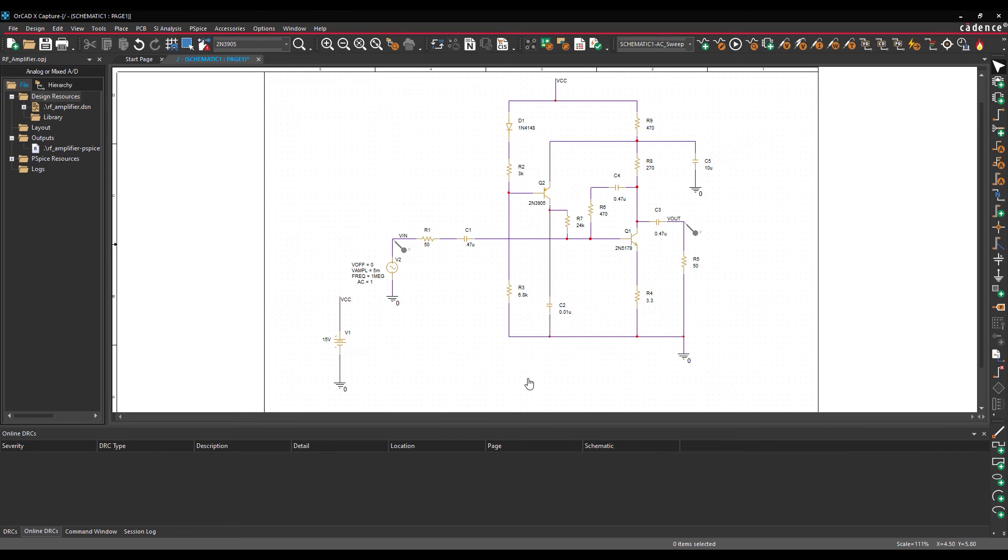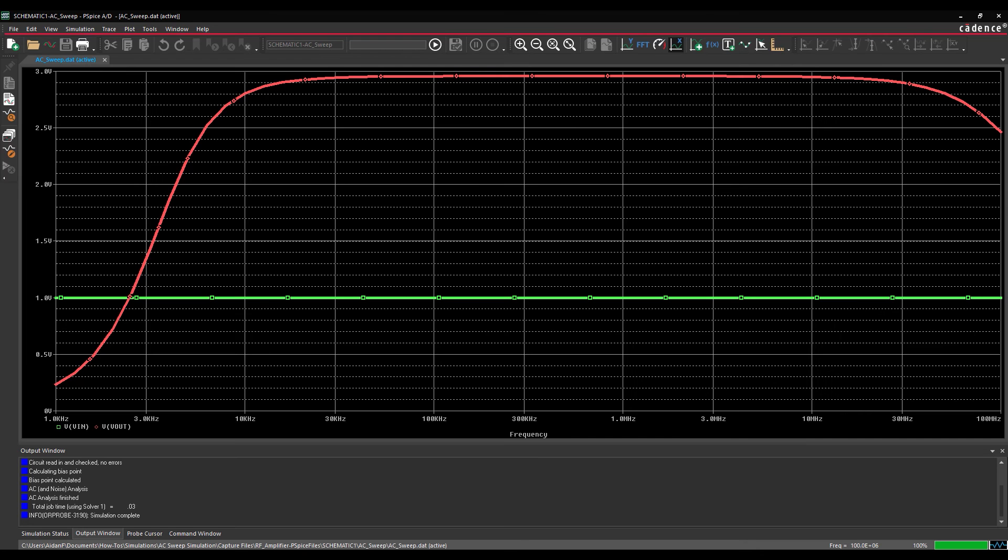Run the simulation again by selecting PSPICE, Run from the menu. The PSPICE AD window opens the signal plot.